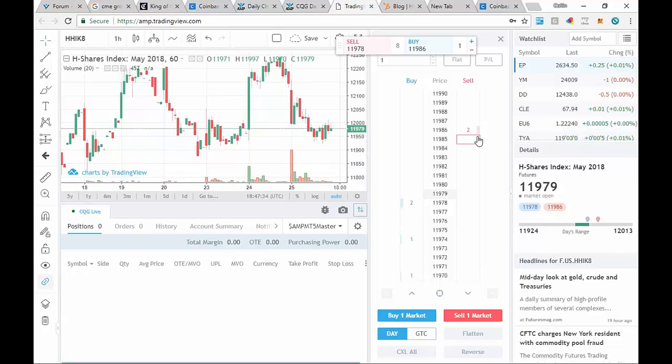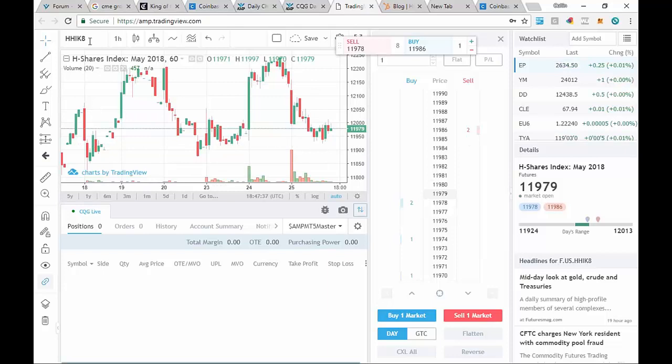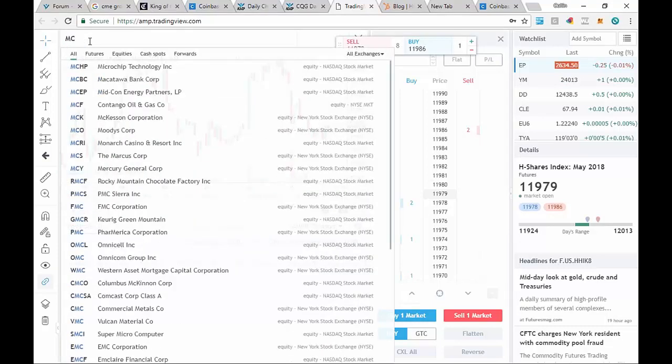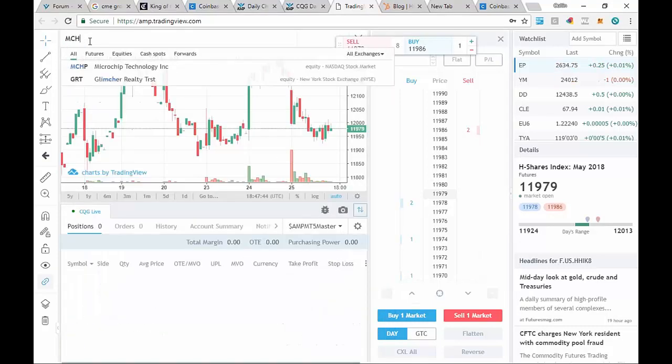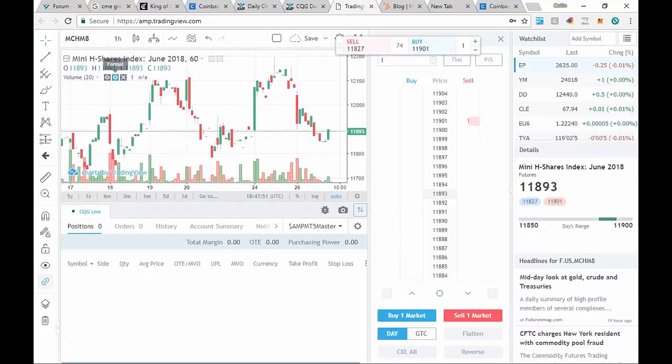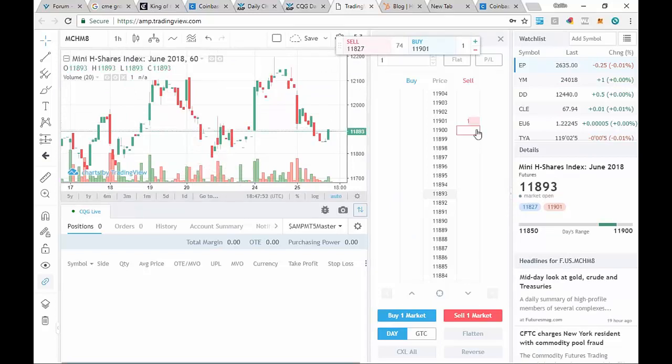And then the last one is a mini of this one as well. As you can see, I'm just going up in that upper left-hand side, and we're putting in MCHM for June 8. And there it is, Mini H shares index. We're going to go ahead and click on that. Chart and dome.